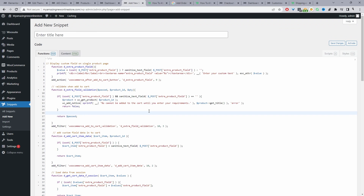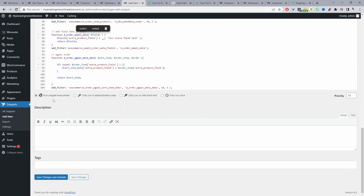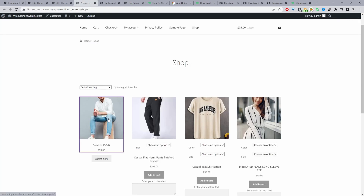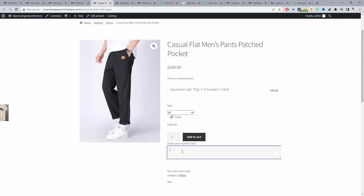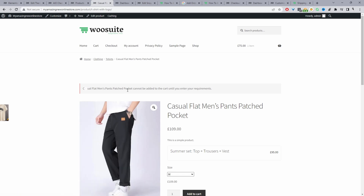There are a few other things we want to customize, but before we do that, I'm going to save changes and show you how it looks by default. I'll name this 'Customer Order Notes', specify it to run everywhere, then save and activate. Now when we view a variable product, we can choose our variation and then add in our custom message. If we try to add the product without adding a custom message, we get that error text which we just customized — it says the particular product cannot be added to cart until you enter your requirements.